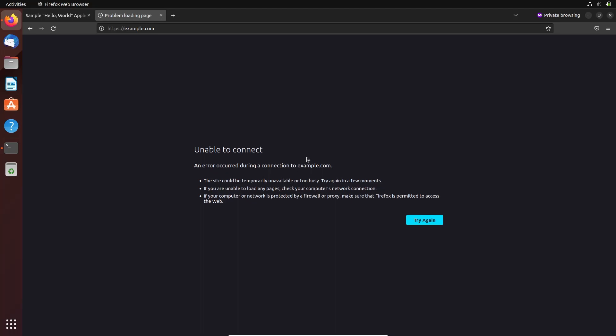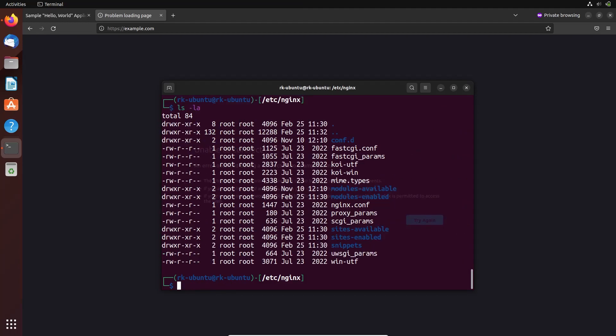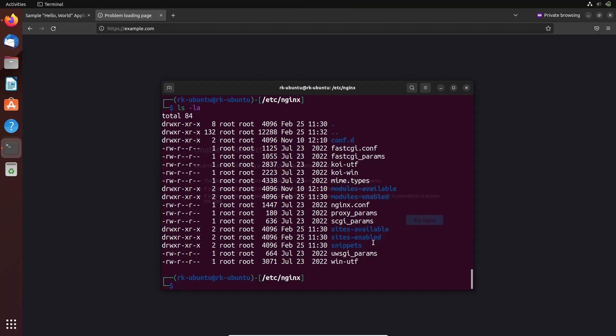Let's get back to nginx. Here we need to open the nginx directory. To assign a new domain in nginx, we need to add the configuration in the sites-enabled directory. We have the default config file in the sites-available directory, so let's copy that file.